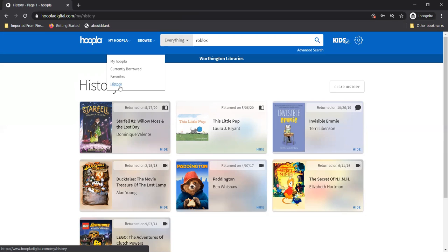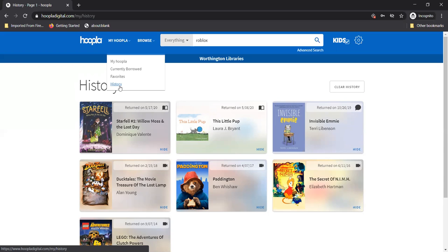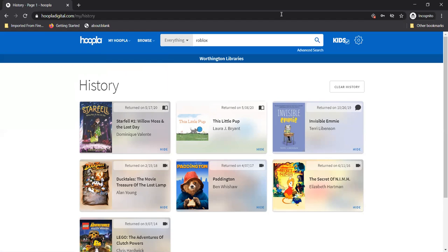I'm so excited. I can't wait to use Hoopla today. I'm so glad you're going to use Hoopla. We hope you love it as much as we do. And if you ever need help don't forget that you can contact your friendly neighborhood librarian at ask at worthingtonlibraries.org with your questions. That's a-s-k at worthingtonlibraries with an s dot o-r-g. Thanks for joining us and have a wonderful rest of your day.